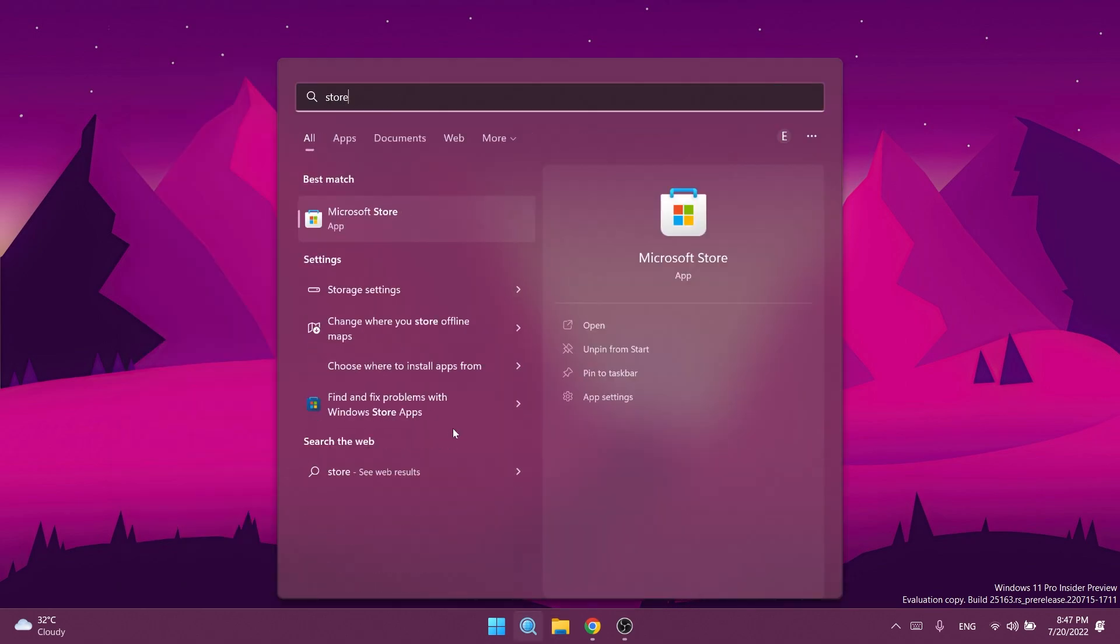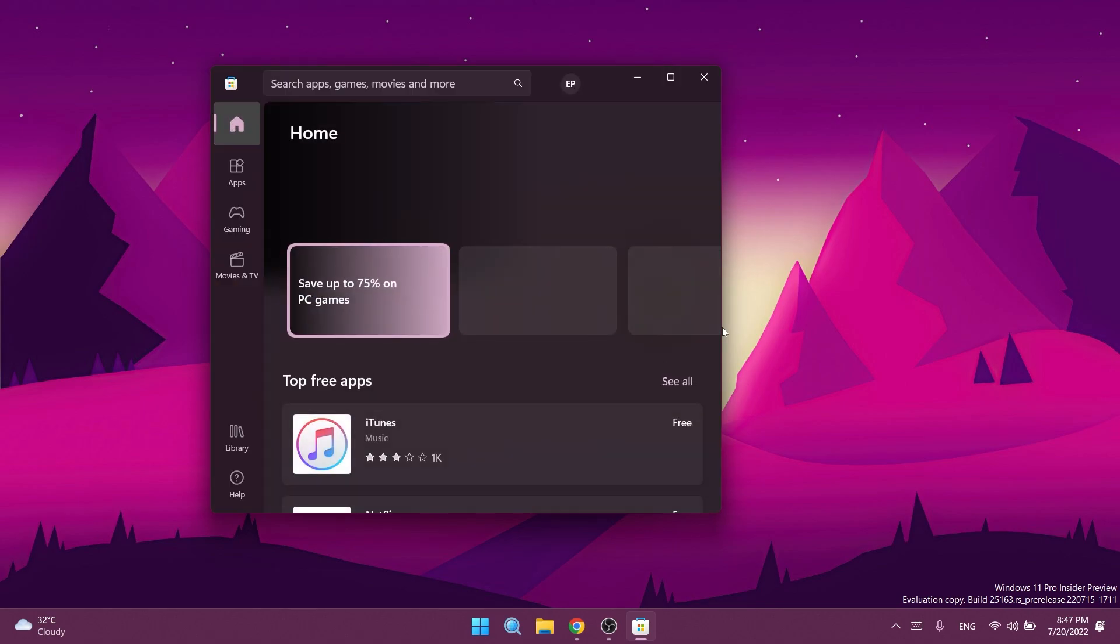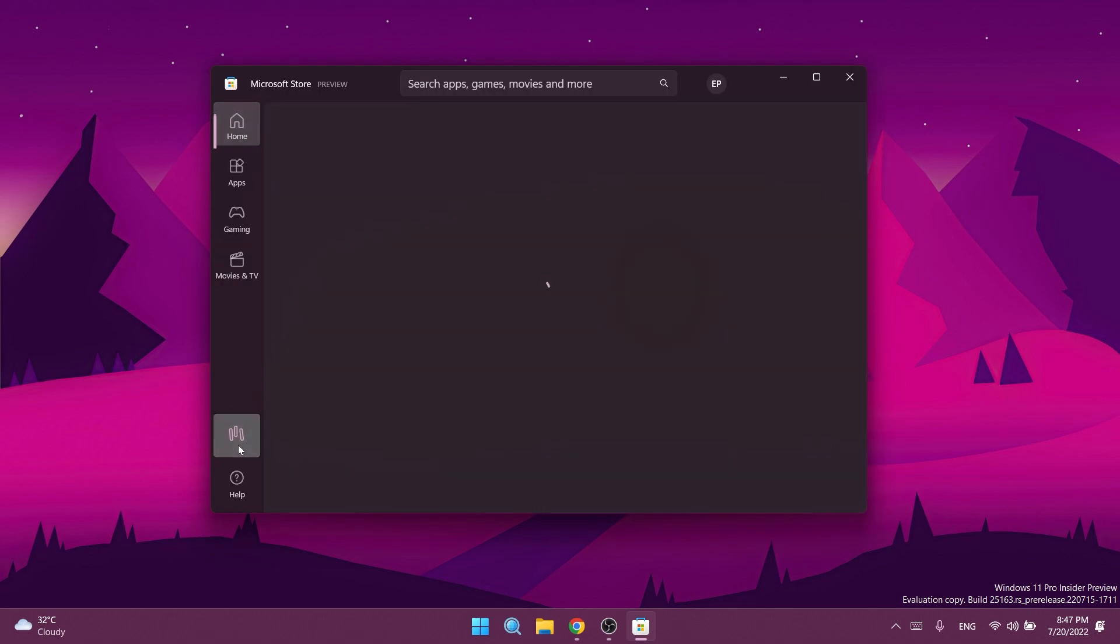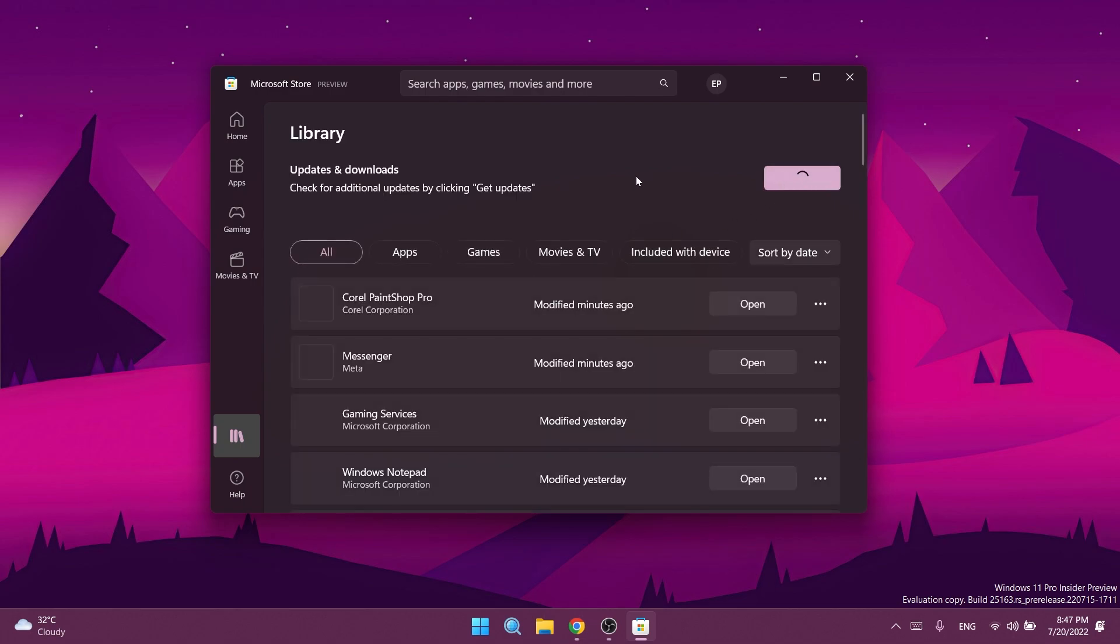Also in this build we have a new Microsoft Store update with a few improvements. If you want to see the list of improvements, you can check out the article below in the description. Just go into Library and make sure that you click on Get Updates to have the latest Microsoft Store update, because there are some interesting improvements that will improve the overall user experience.